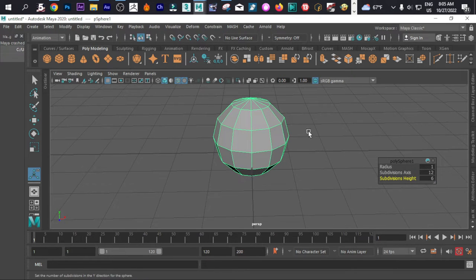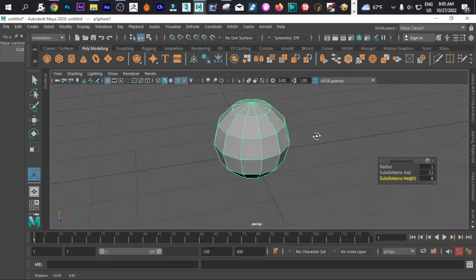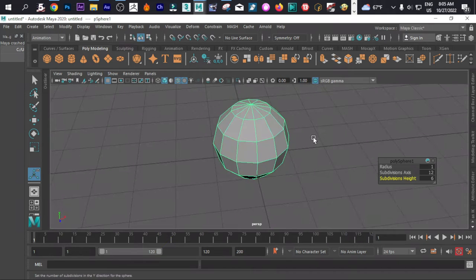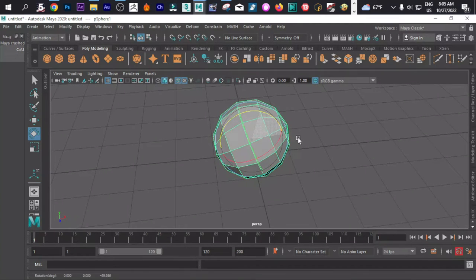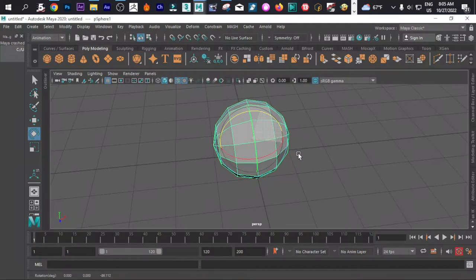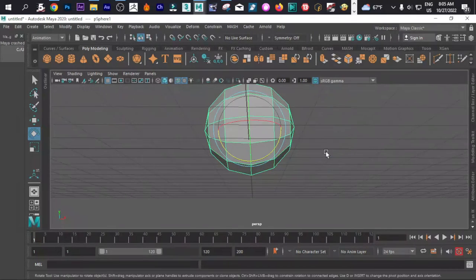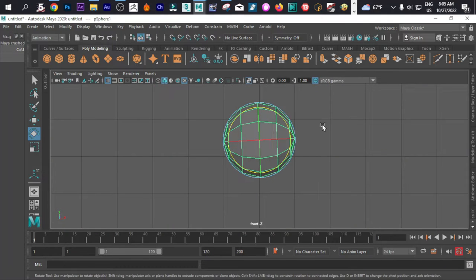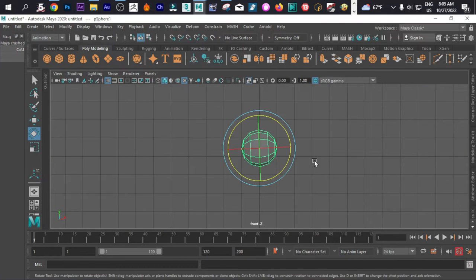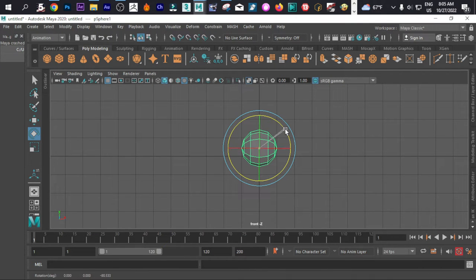We are going to rotate, so click that and we can rotate it like this. Let's make sure that it is on the same position.